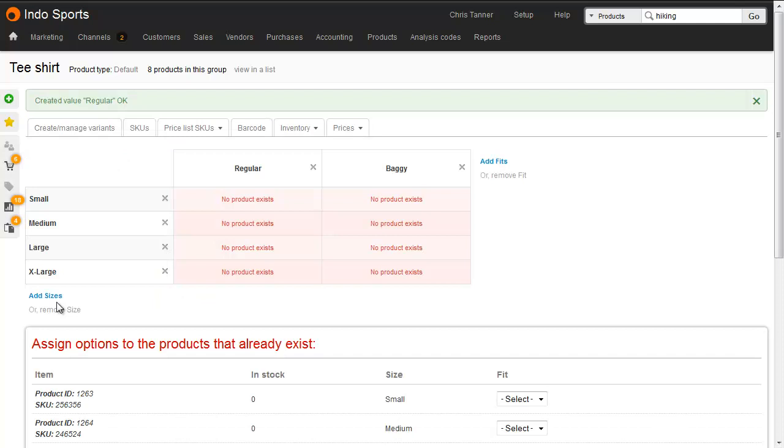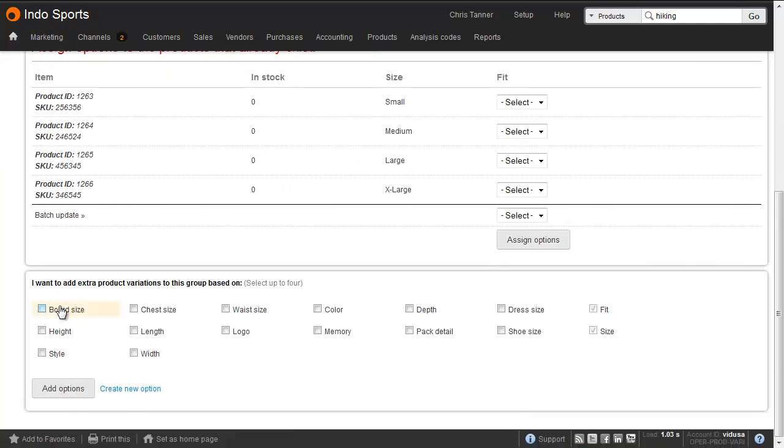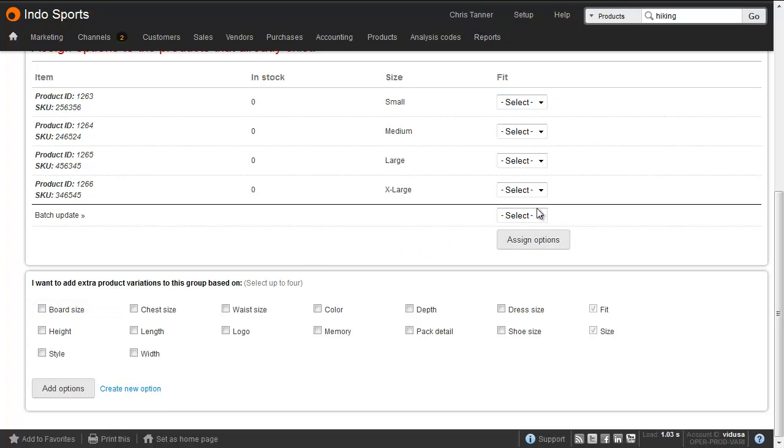Because this is a new dimension, Brightpearl doesn't know whether the existing four products are regular or baggy. So what we have to do first is select which they are from this list. You can either choose individually, or if they're all the same, select one from here.